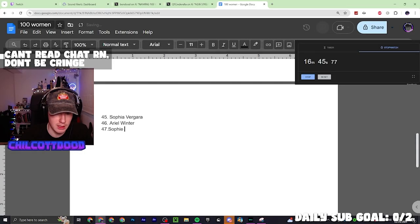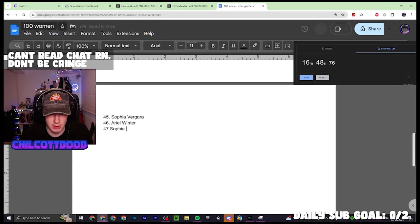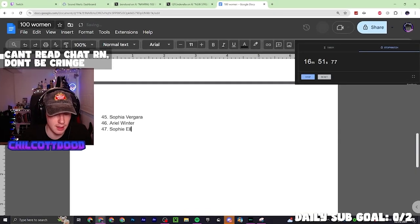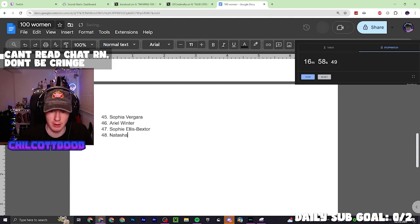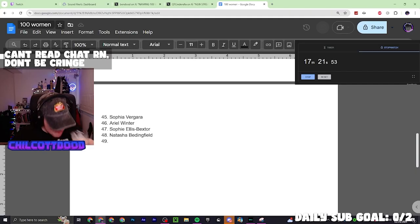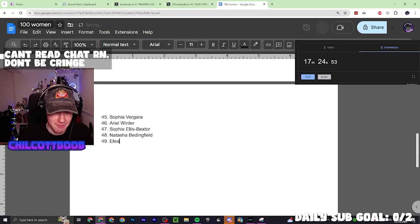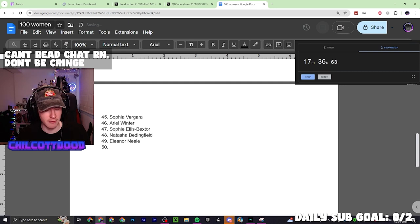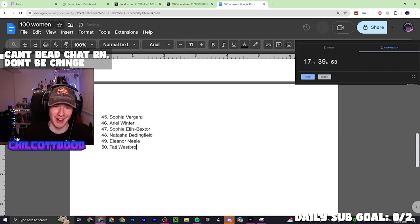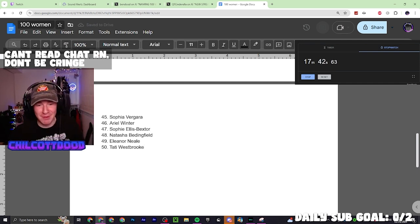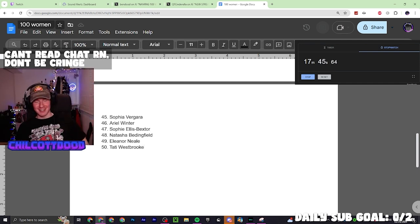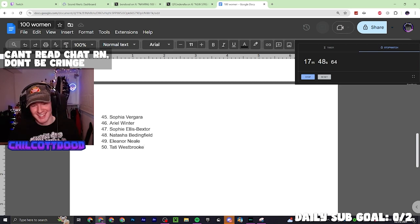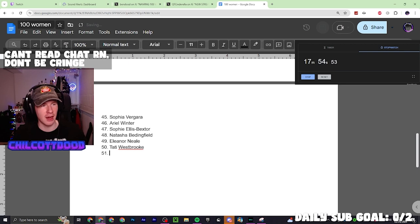Sophie Ellis-Baxter. Come on. Natasha Bedingfield as well. Eleanor Neal. I'm trying to think of women that I can think of. Tati Westbrook. I don't know where I've pulled that from. I've pulled that straight out of 2018. Holy shit. We're halfway through chat. Can you believe that I hit halfway with fucking Tati Westbrook?